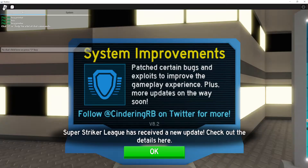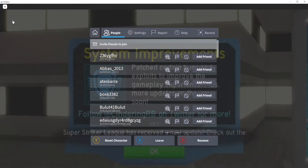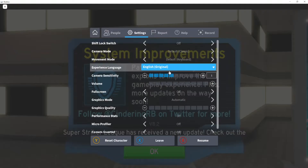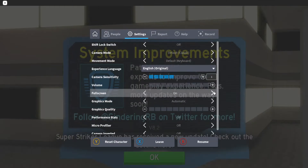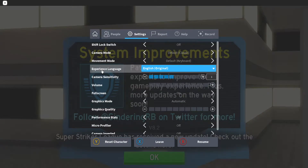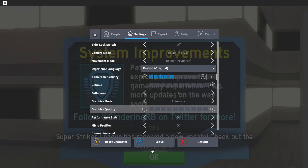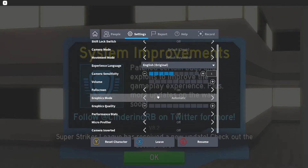The first way is simply going to the Roblox icon on the top left corner, then clicking on it, clicking Settings, and enabling fullscreen mode. As you can see, it fills in the entire screen and I can't see my taskbar anymore.